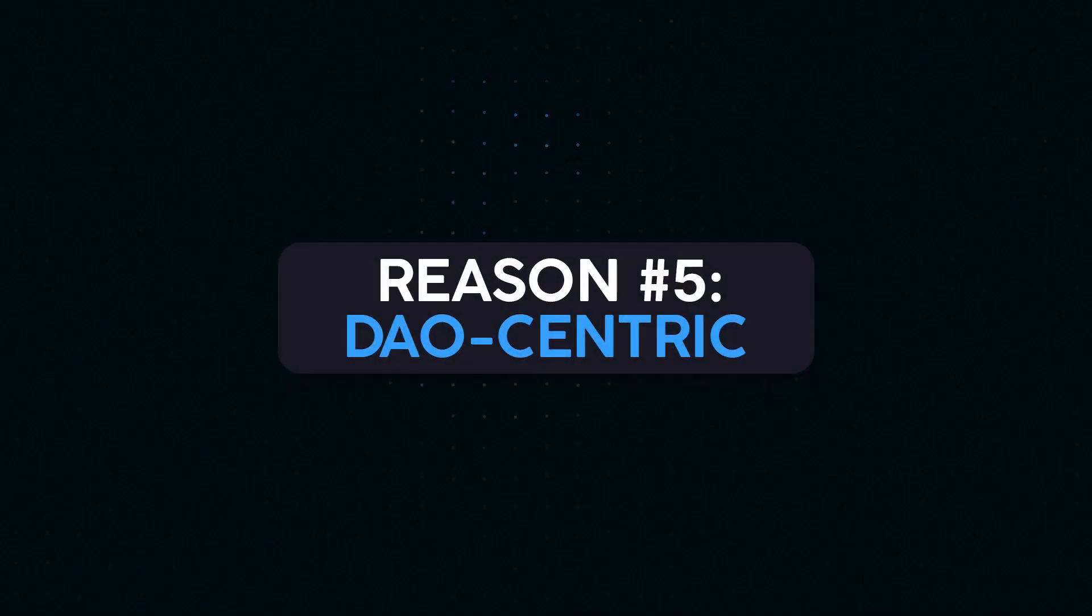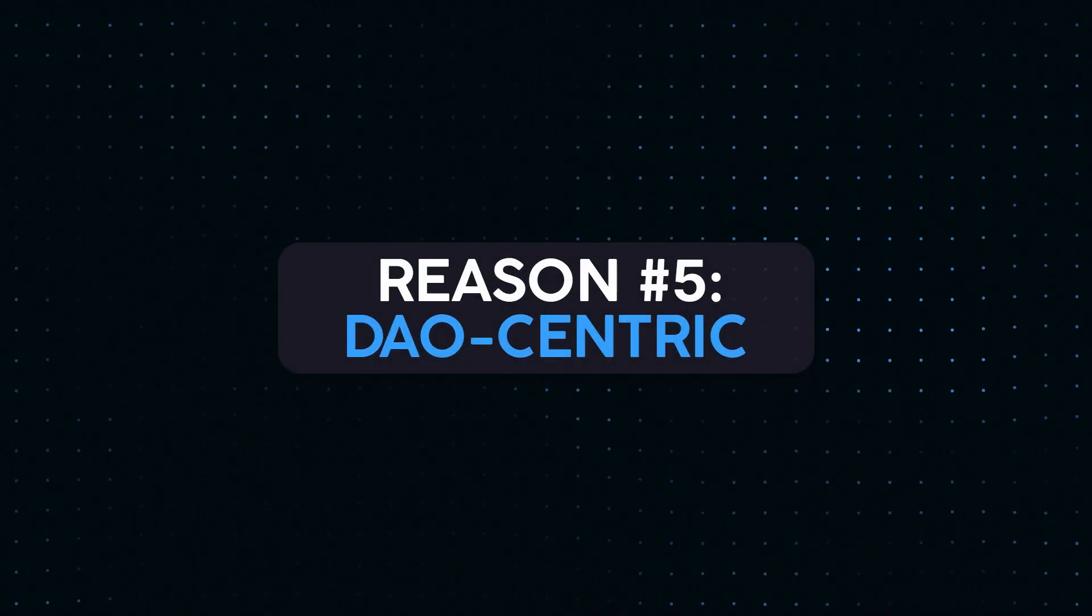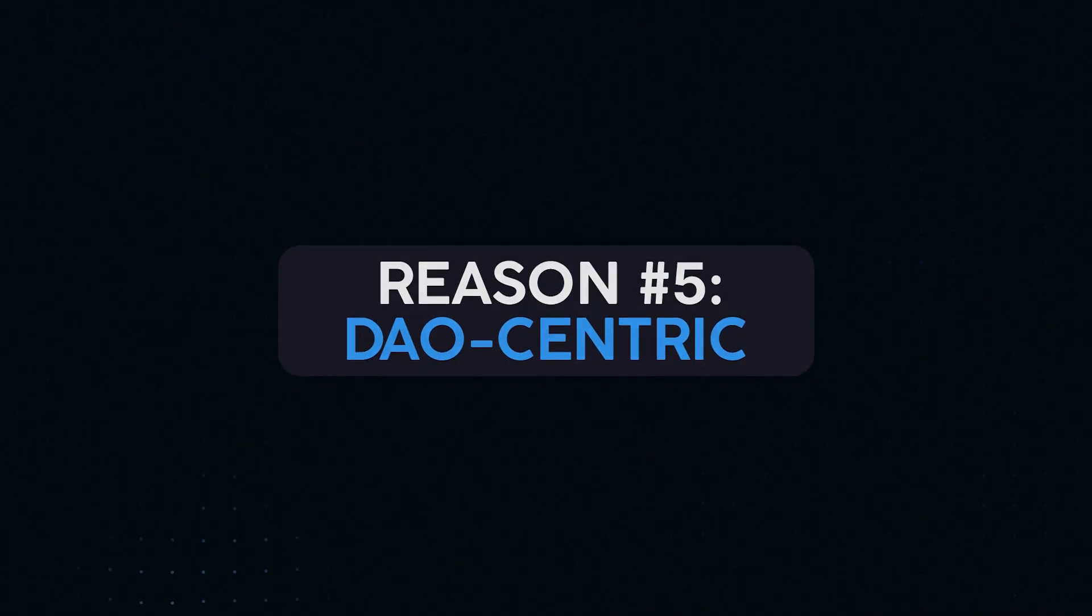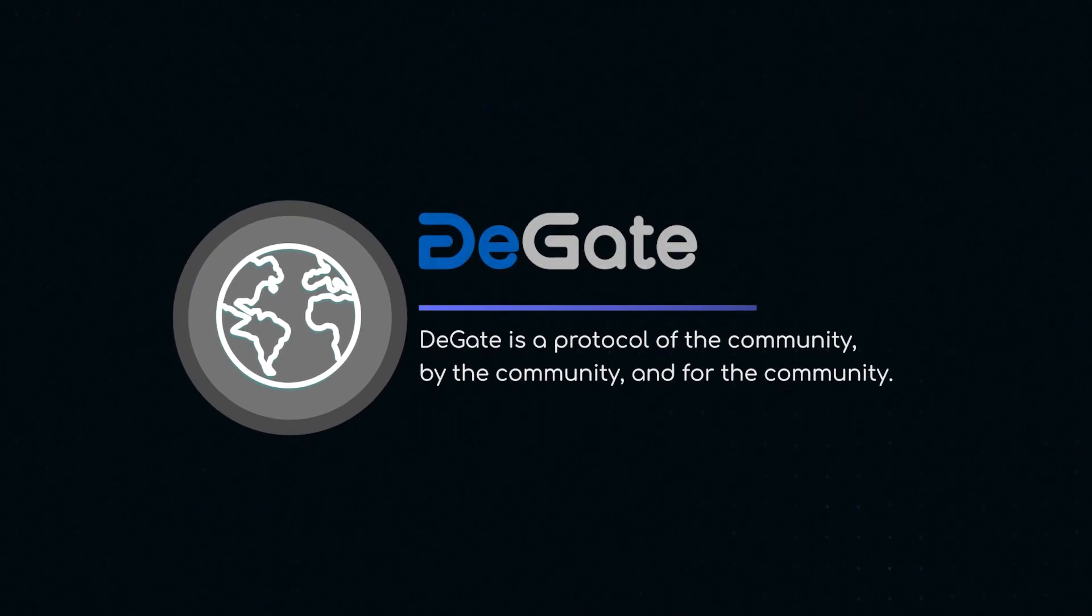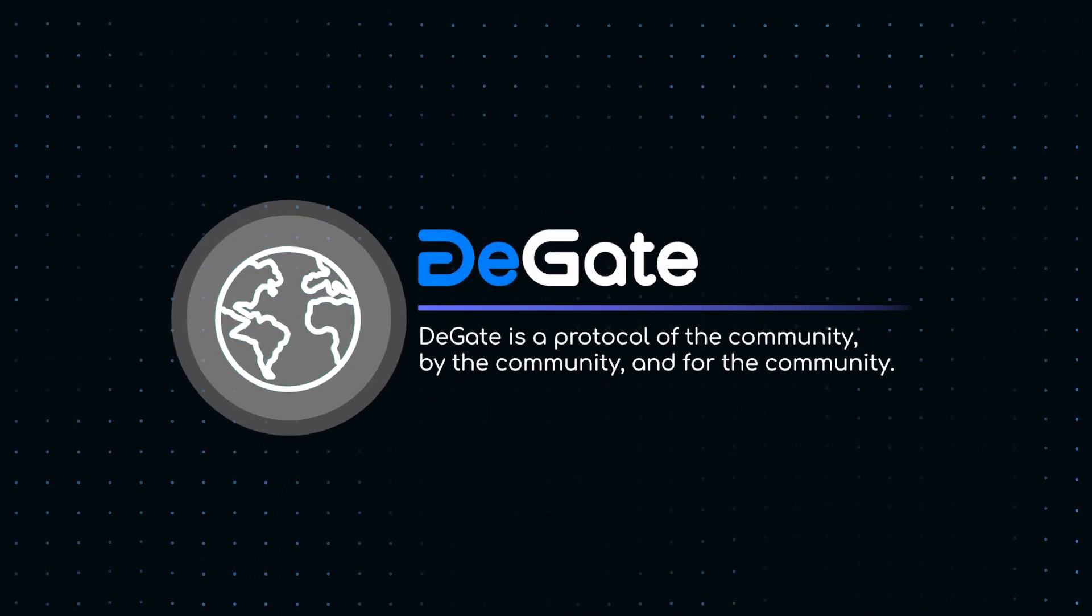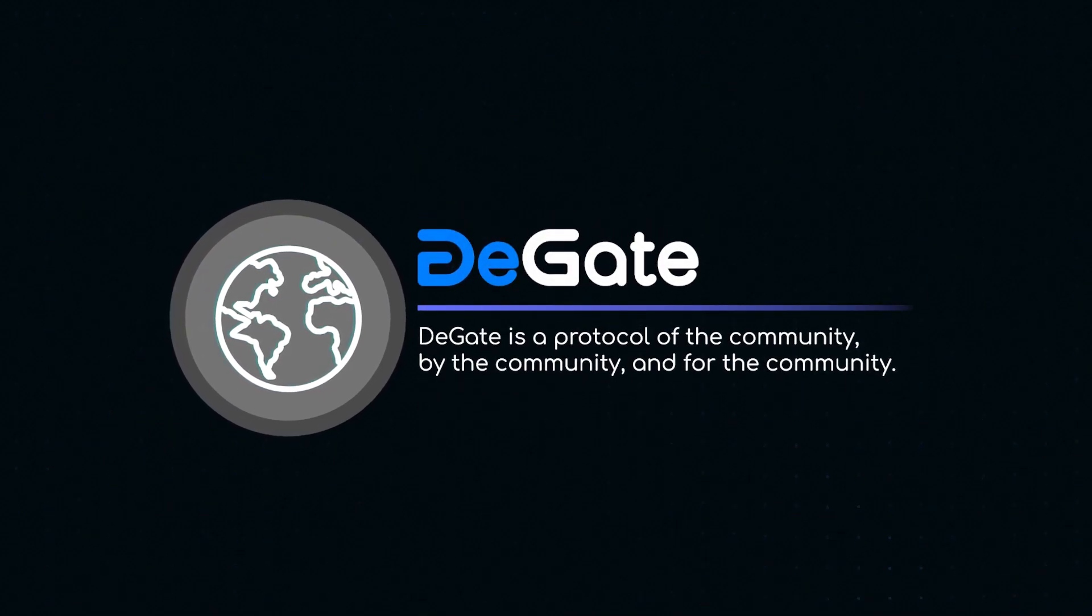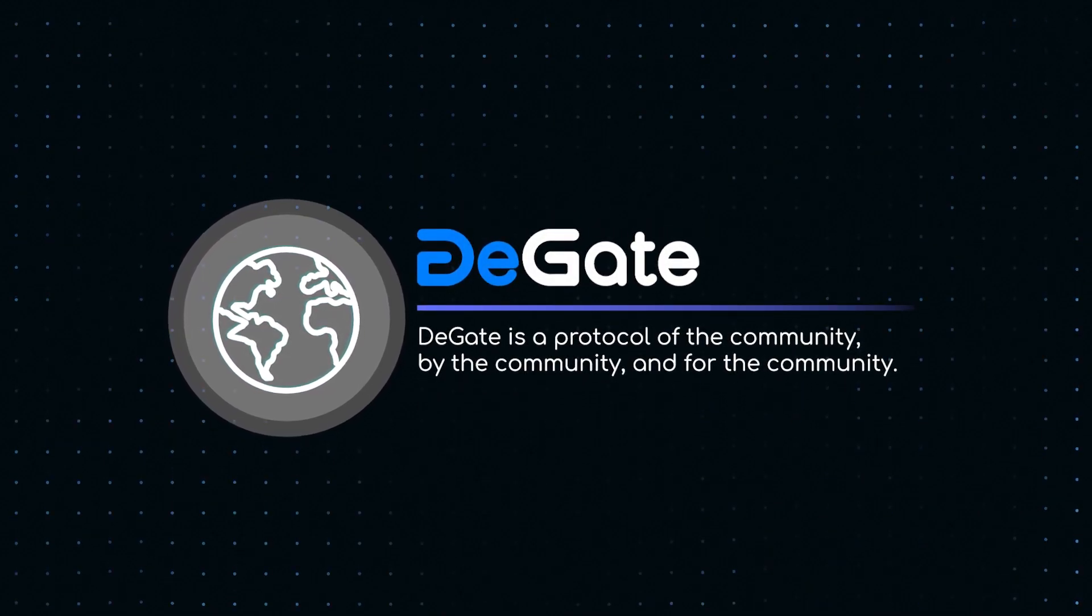Reason number five: DAO and community. DeGate is a DAO-centric protocol with a DAO fully controlling its treasury.